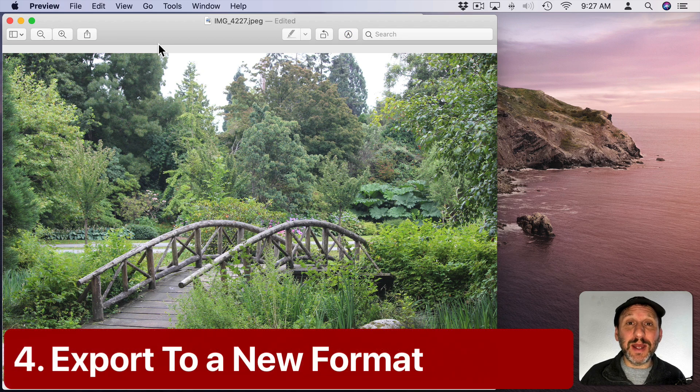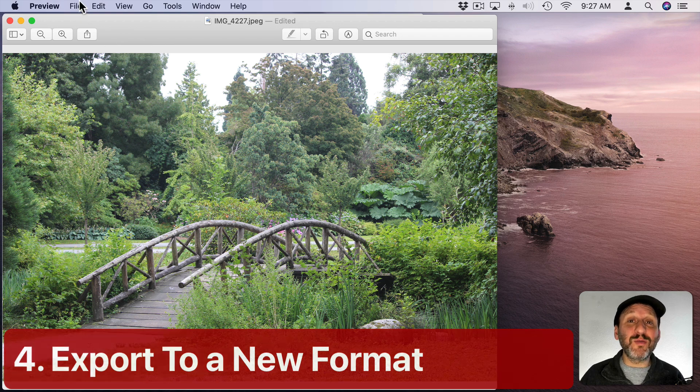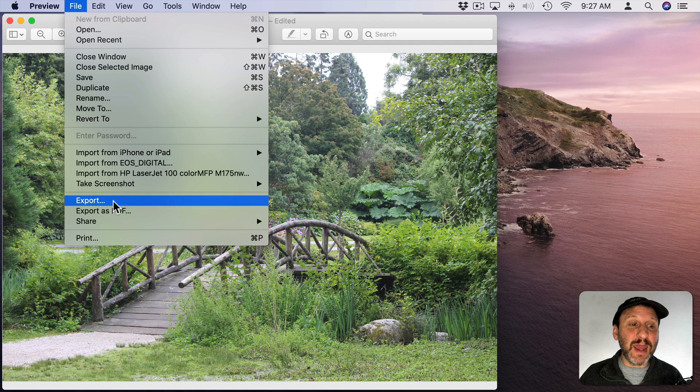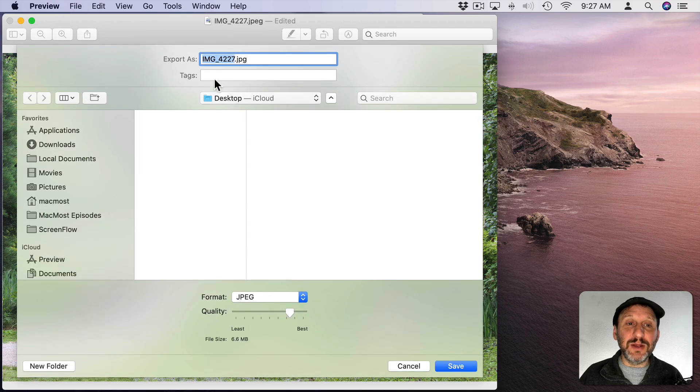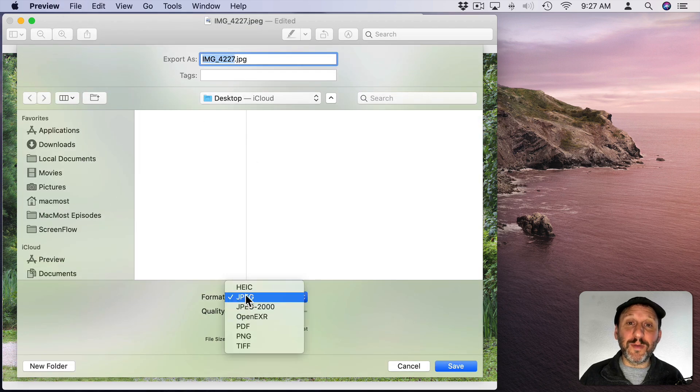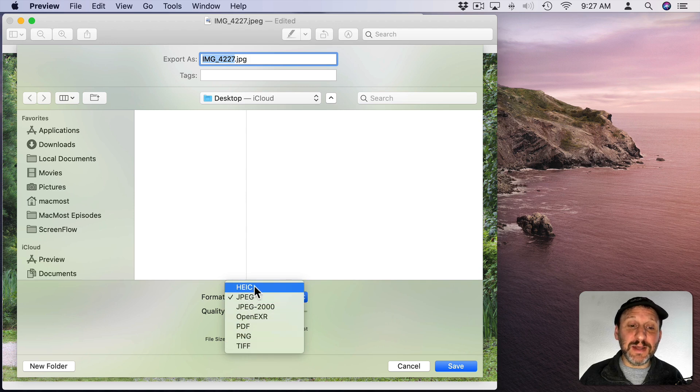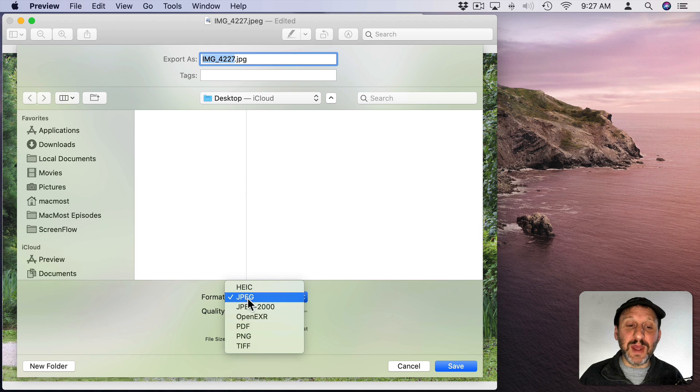You can also export an image in Preview to another format or to a different compression level. So let's go to File and then Export. Then here you can see I can export and I can choose a format. There are a bunch of different formats. The new HEIC format, JPEG, PNG, TIFF. Some of these have controls.